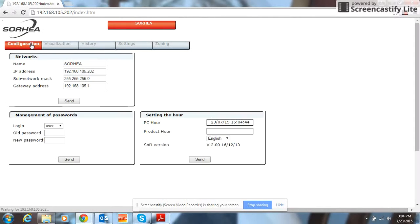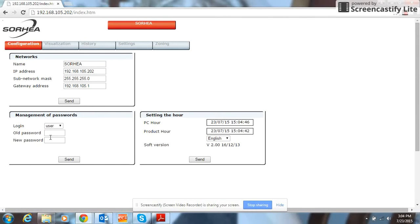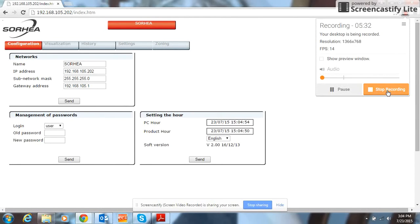The configuration tab is where you can change your IP address and change your password. That's it. Thanks for watching.